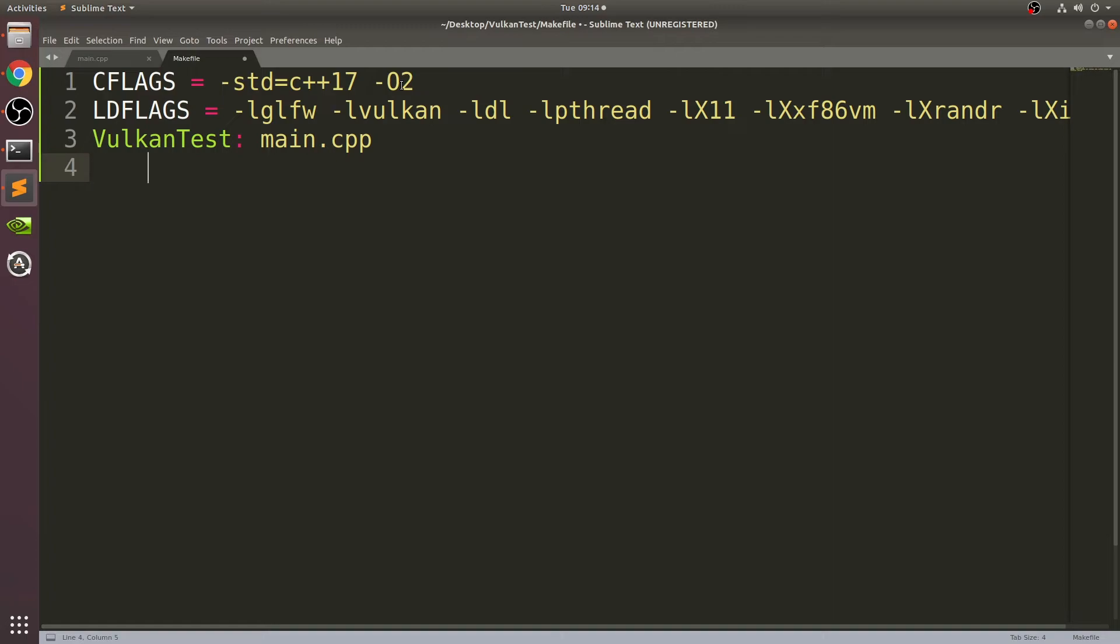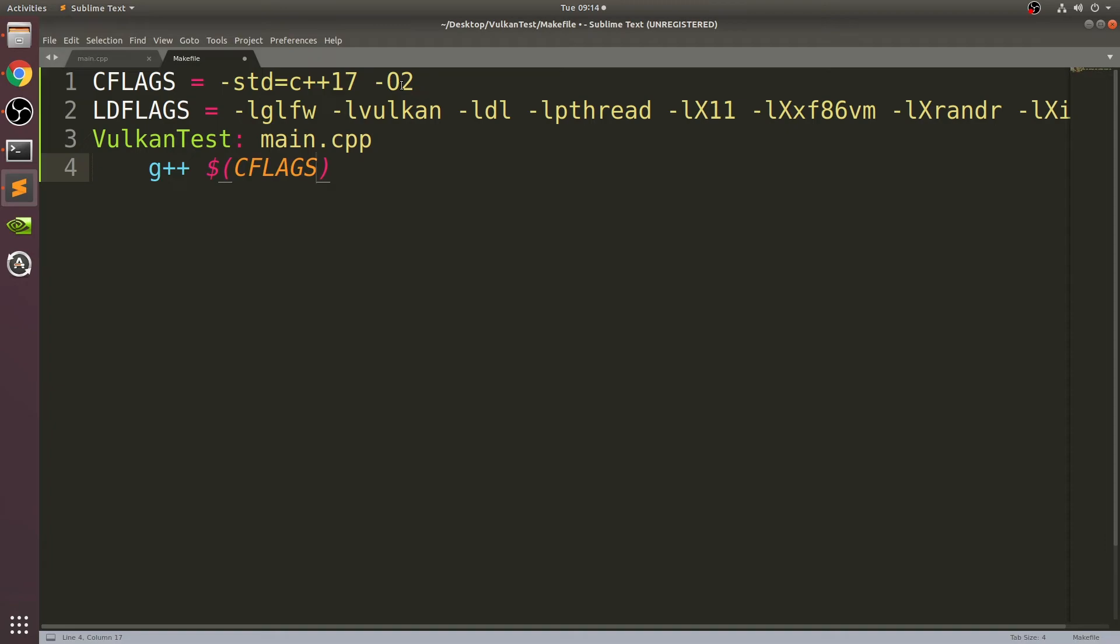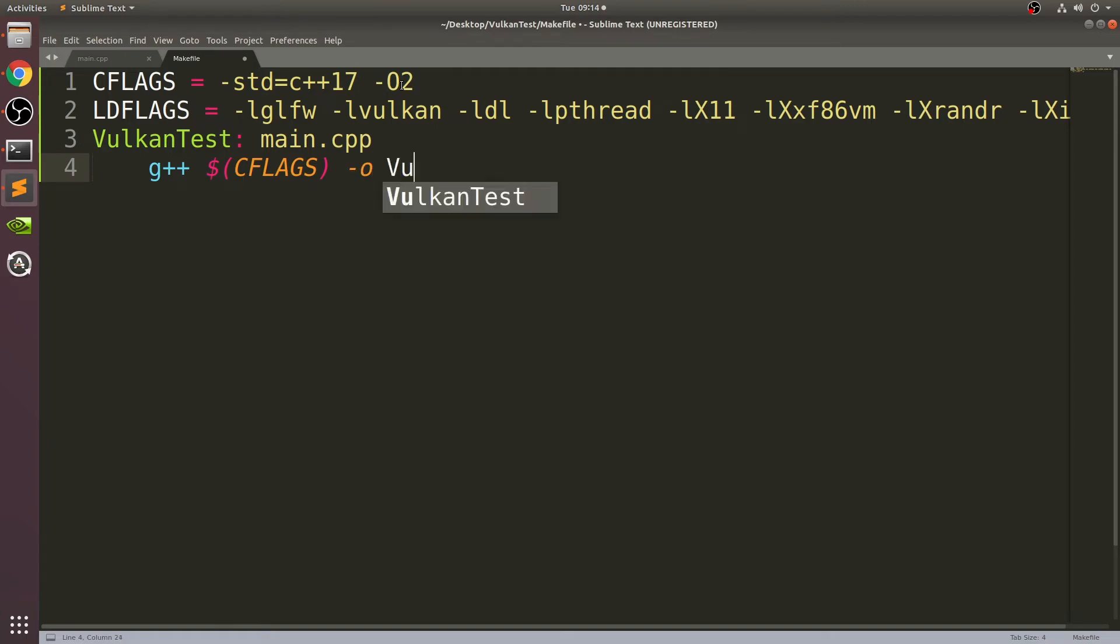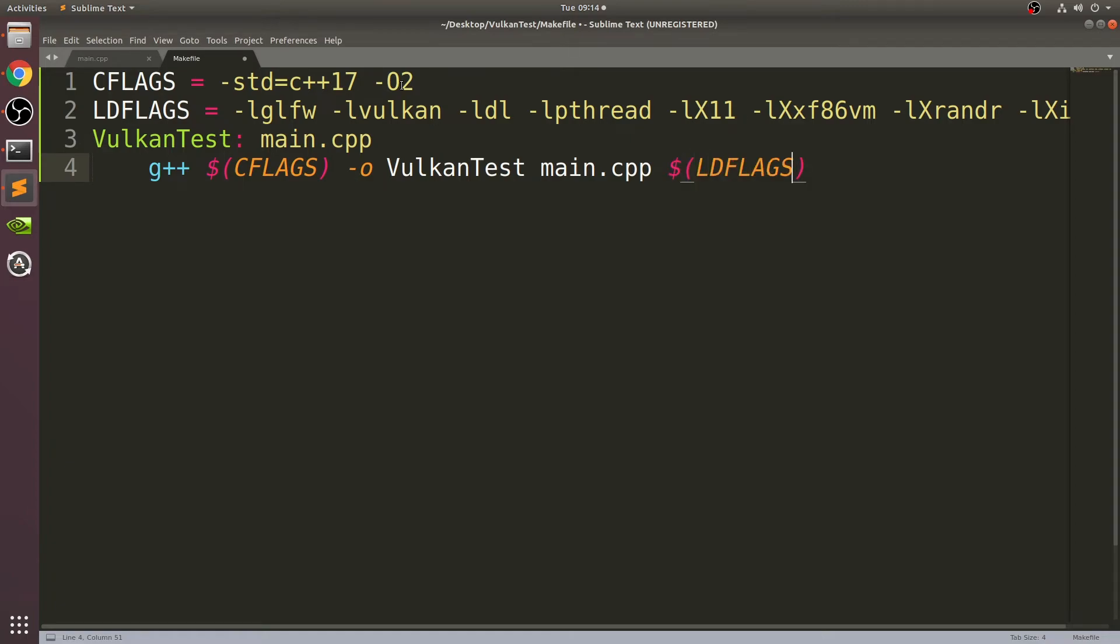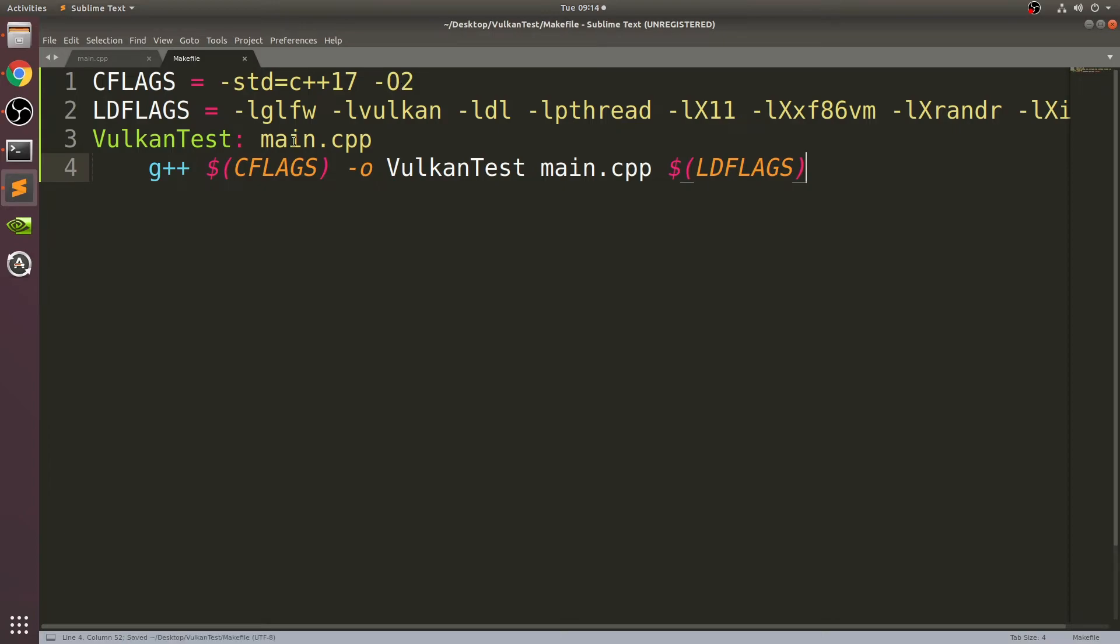Press enter, it will automatically tab in something like Sublime. If it doesn't, press tab—this is very important. Type in g++ space $(CFLAGS), so we're just specifying the CFLAGS variable that we created above, close parentheses, -o, this is just the output, and we're going to call it VulkanTest, then main.cpp space $(LDFLAGS), again specifying the LDFLAGS variable.